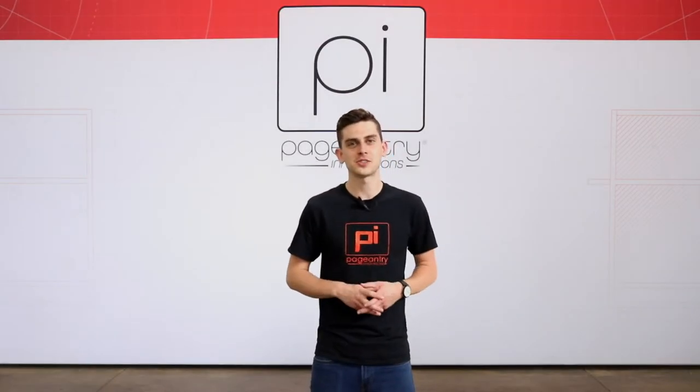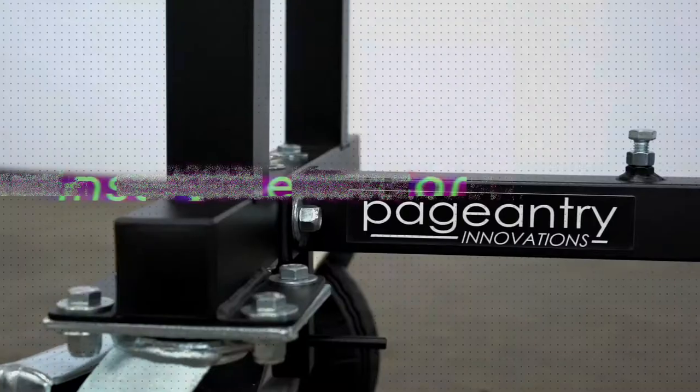Hey everyone, Jared here from Pageantry Innovations. In this video we're going to be checking out our Universal Mallet Instrument Carts. We'll go through all the specs and details and show you how to maximize their functionality. Let's get started.